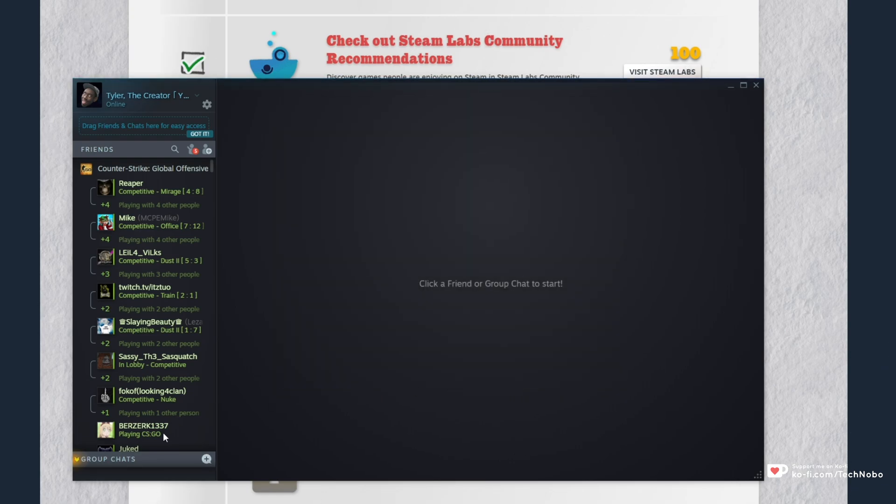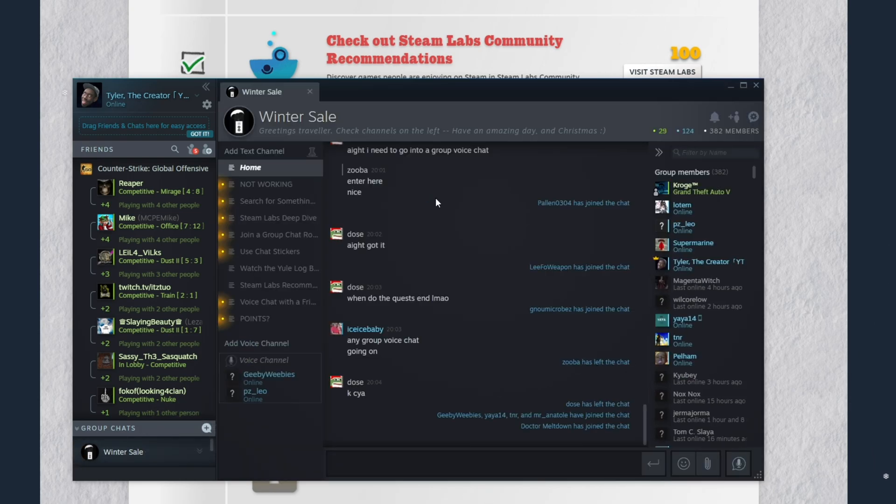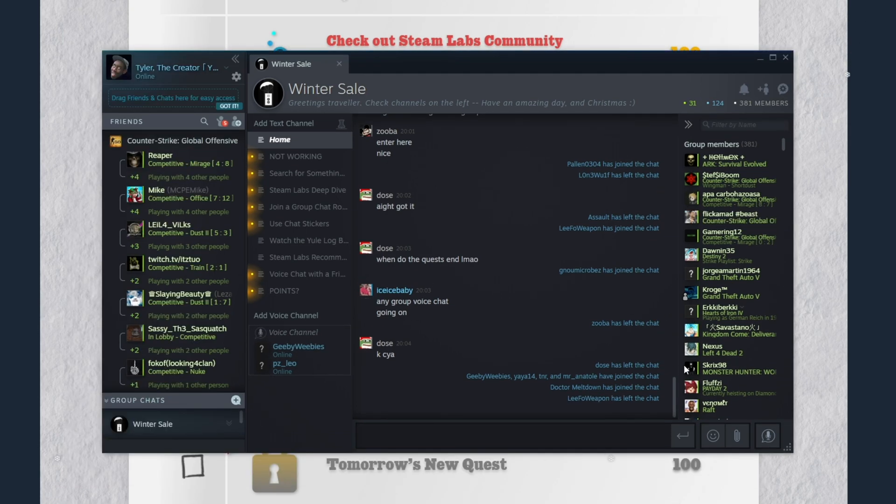Probably the easier method is by joining the Steam group linked in the description down below, which is a winter sale group that I've created. So I see there's already a couple of people there doing this challenge.